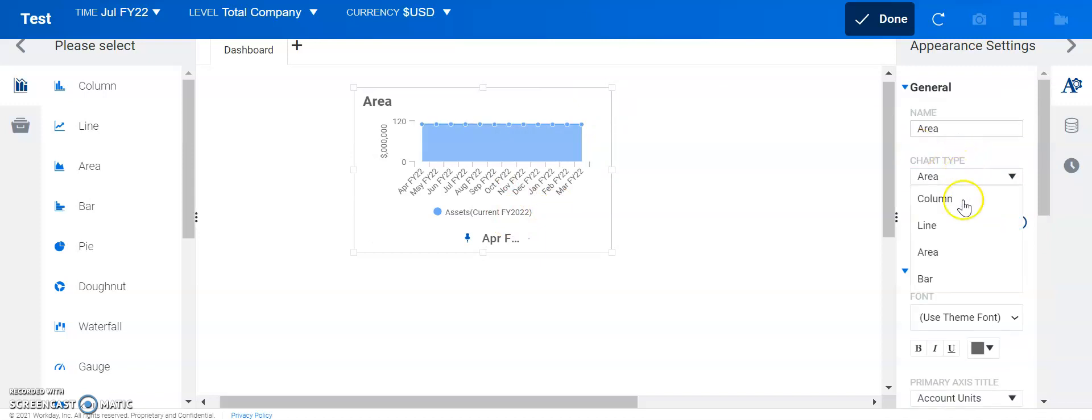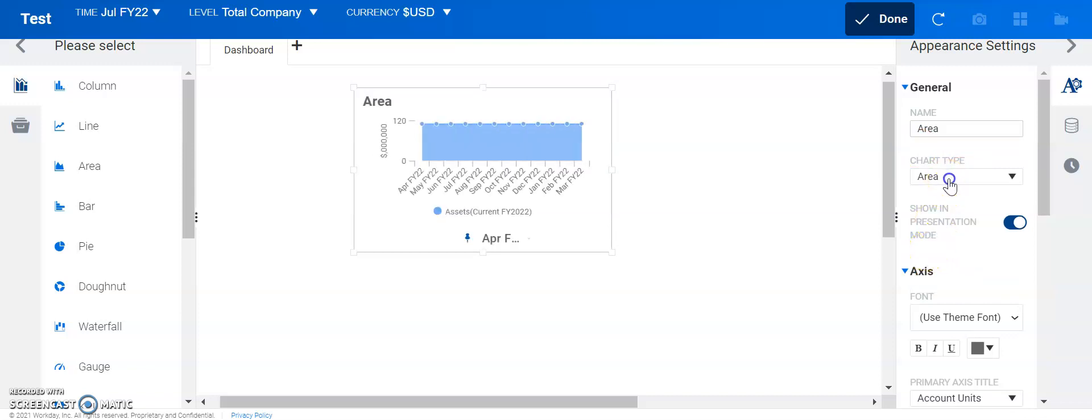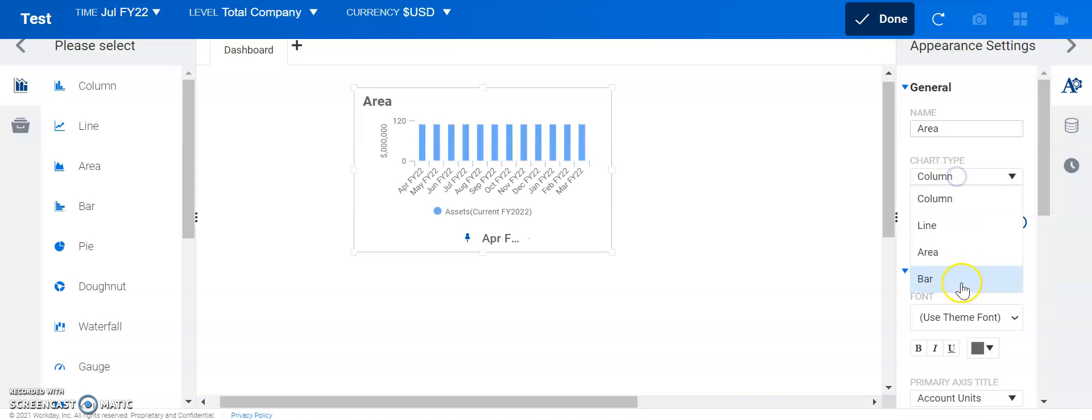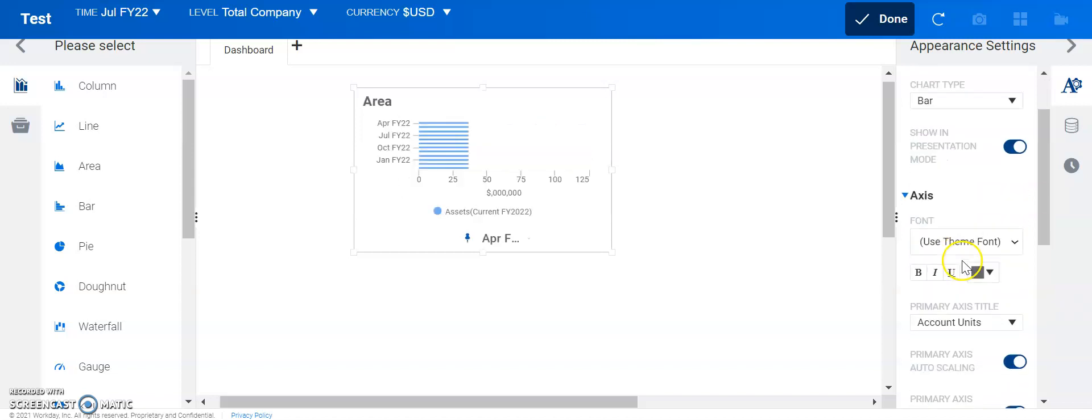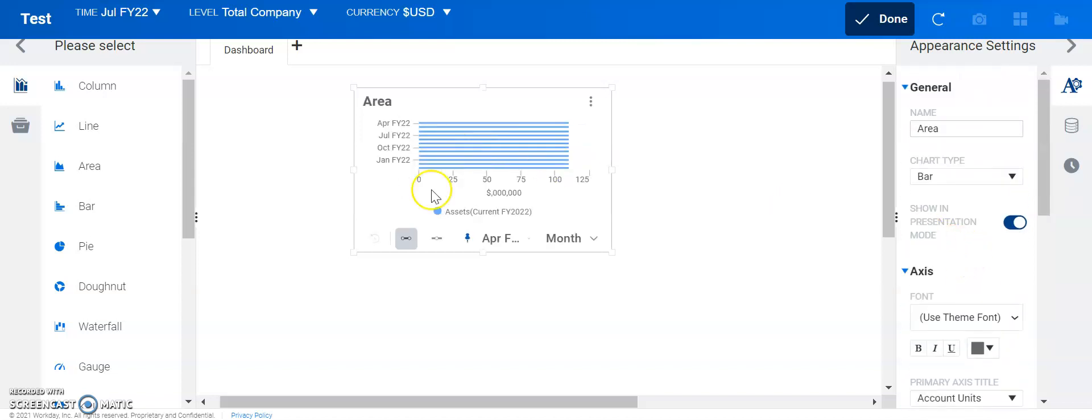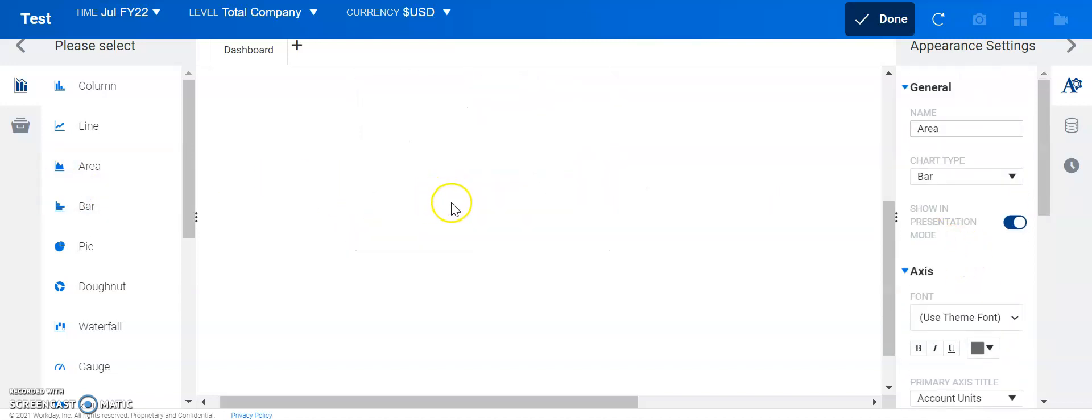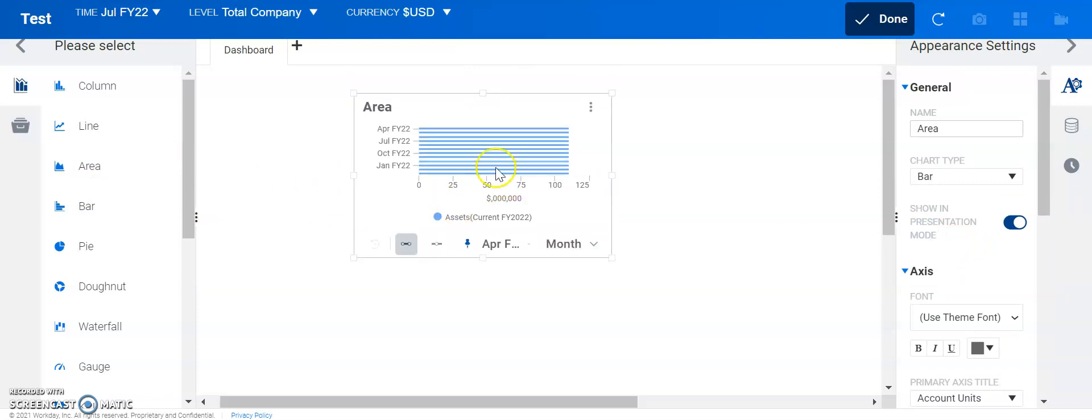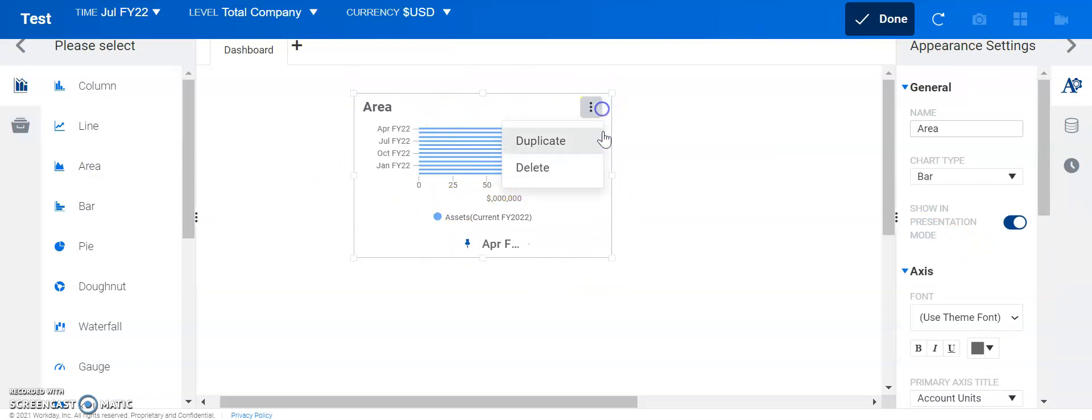You know, this might not be the best type of chart. So, let's see, what do we got? We got an area chart. We have the column chart, bar chart. So, there are some views that we could use there.